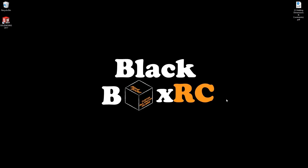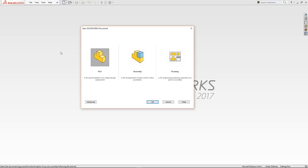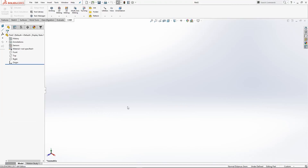What we'll cover in this video is sketch dimensions — angular dimensions, circular diameters, radiuses — as well as defining sketches and parts, and the part or sketch origin. Let's go ahead and open up SOLIDWORKS and click New Part.